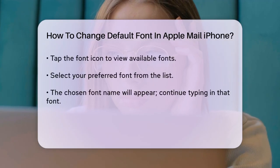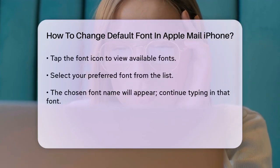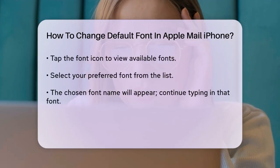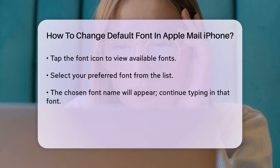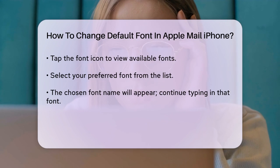Once you've chosen a font, you'll see the name of the font appear, and you can start using it by tapping back into the text field.